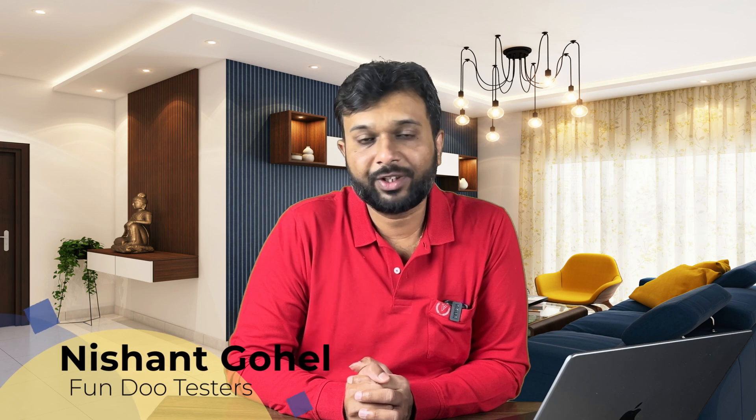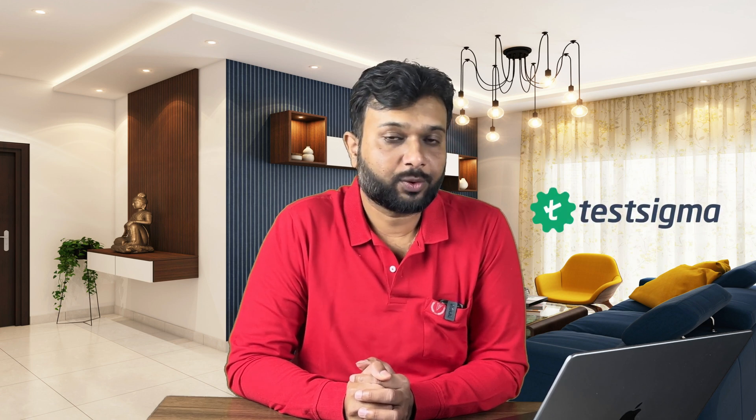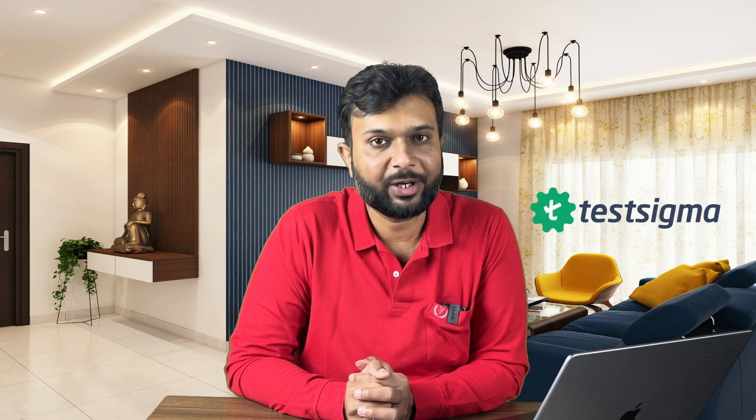Hello, welcome to Fundotester. This is a continuation of a Test Sigma tutorial. In the previous session we had a discussion of how we can automate a GET request, POST request, PUT request, DELETE request on a Test Sigma platform without writing a single line of code.